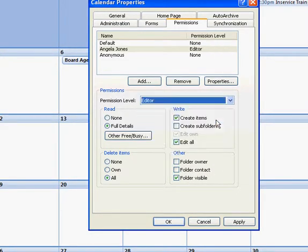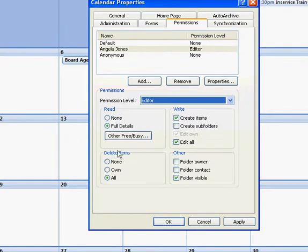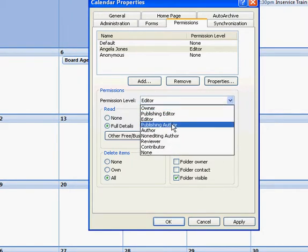And then editor is similar, but she's not able to create subfolders or create new calendars.